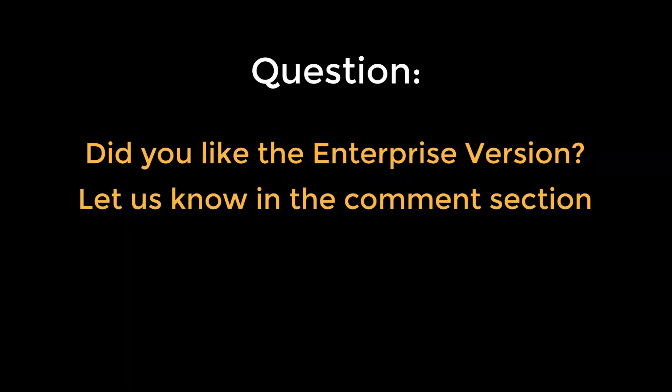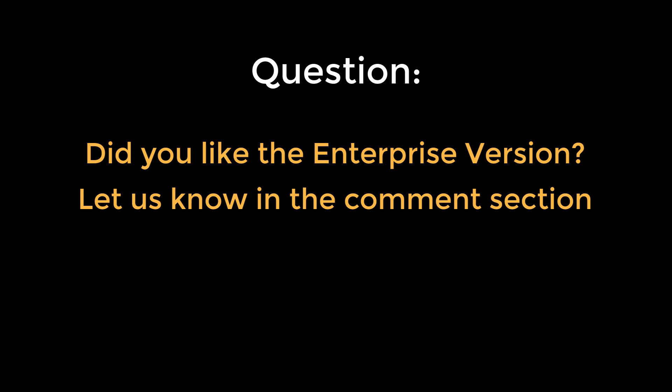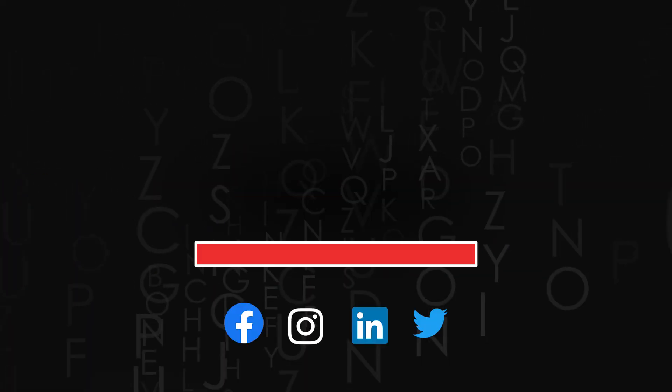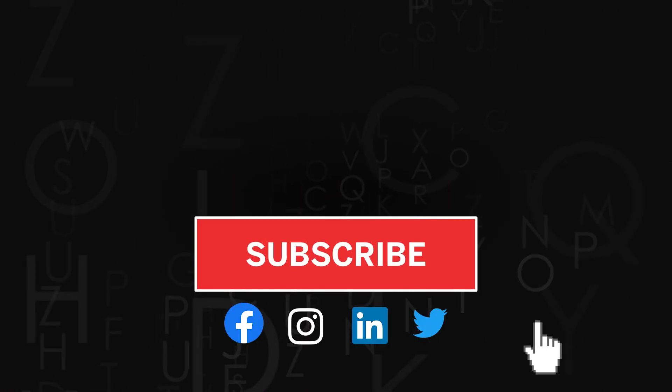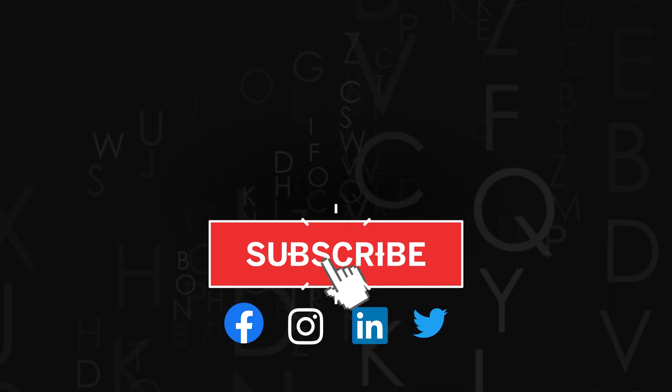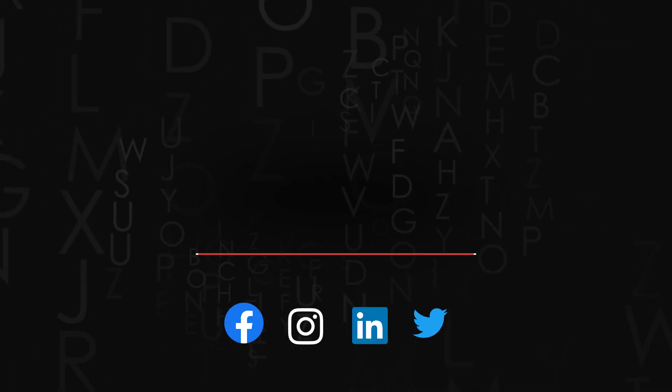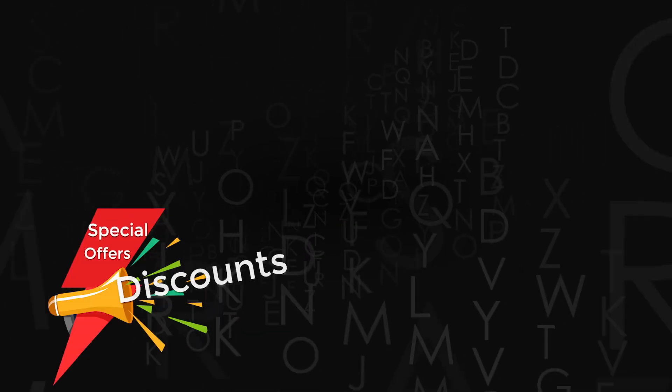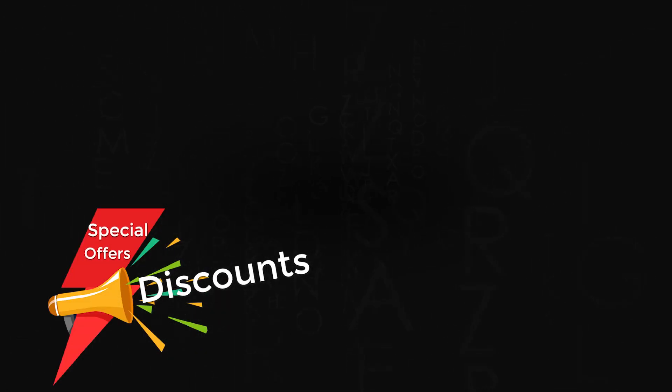And we'll see you next time. Thank you for watching. Don't forget to subscribe the channel. If you liked the video, do give us a thumbs up and share it. Also, check out amazing discounts and offers on our premium courses in the description below.